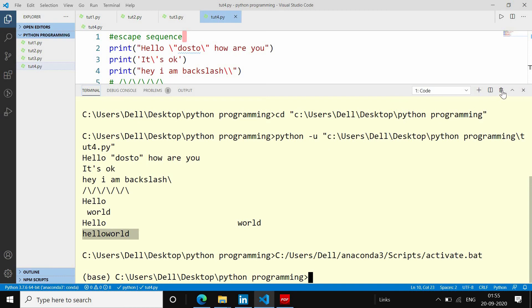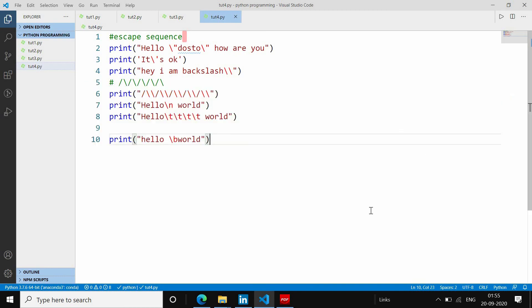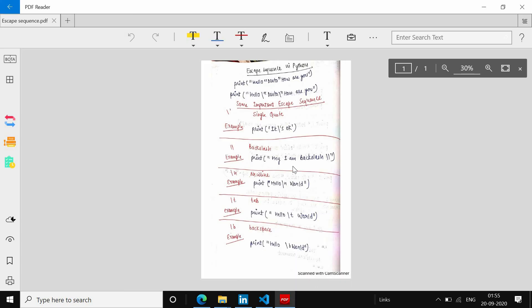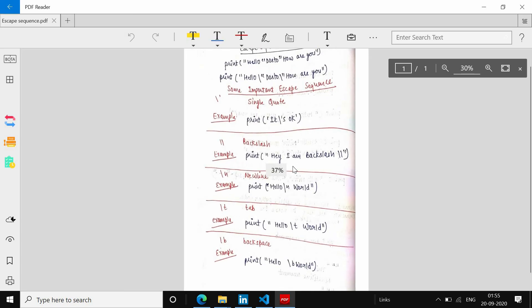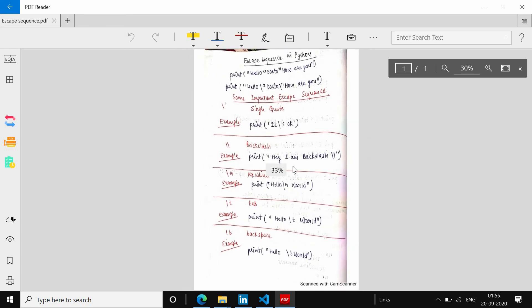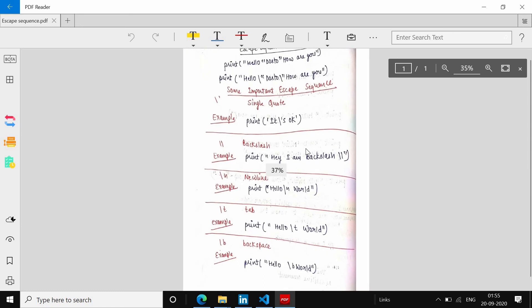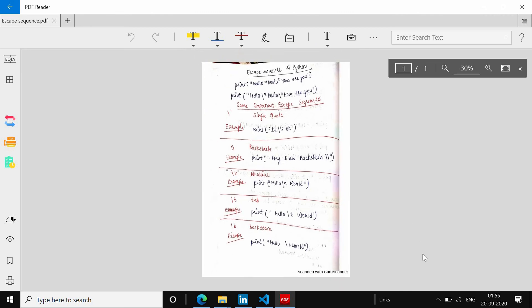Backslash help से यह एक escape sequence है। ये main escape sequences हैं, और अगर आप और जानना चाहते हैं तो आप इन्हें देख सकते हैं। Thank you very much।